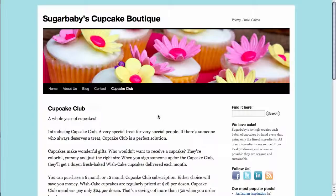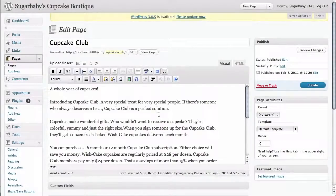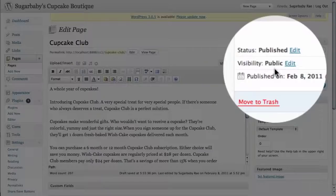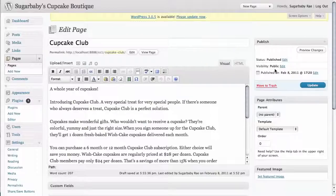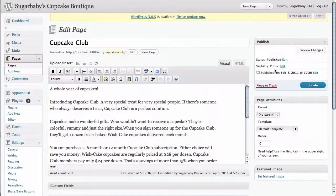Password protecting this page is actually quite simple. All we need to do is go into the edit page panel of the WordPress dashboard. If you look over here to the right, you can see that the visibility of this page right now is public, which is the default for WordPress. That means that anyone who comes to this site can view this page.